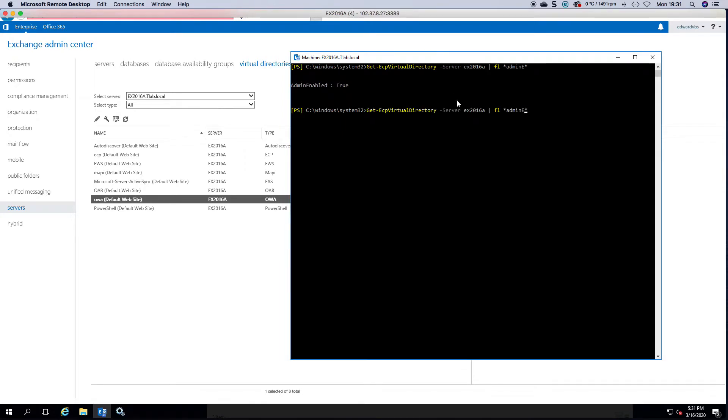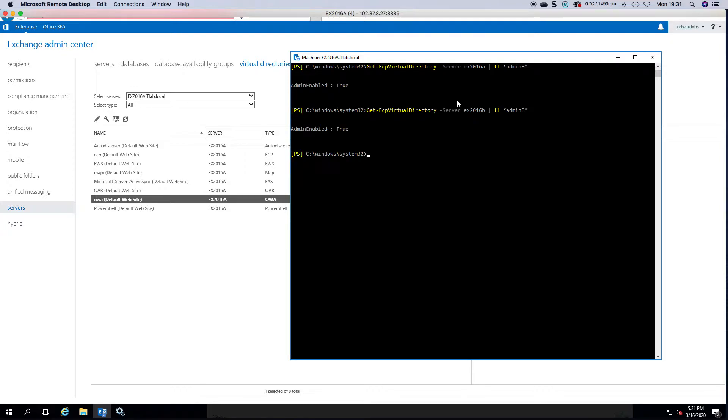Now if I do the same for my second server in my DAG you'll see that it's also set to true. Once it comes back, here we go.